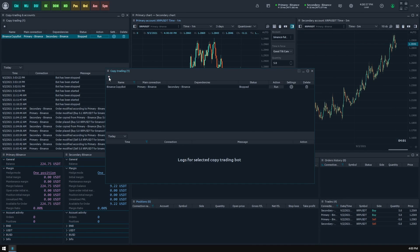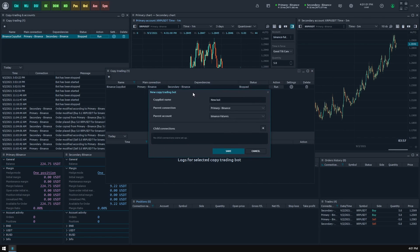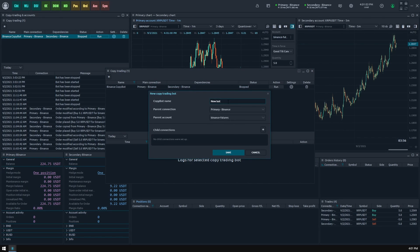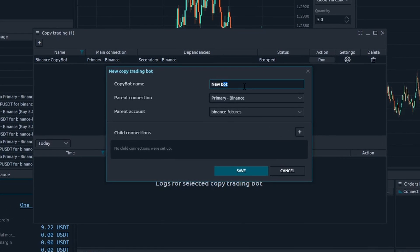To do this, click on the plus button on the panel's toolbar and you will see the new copy trading bot screen appear. Here you should name your bot, specify parent connection and account to set up where to copy trades from.